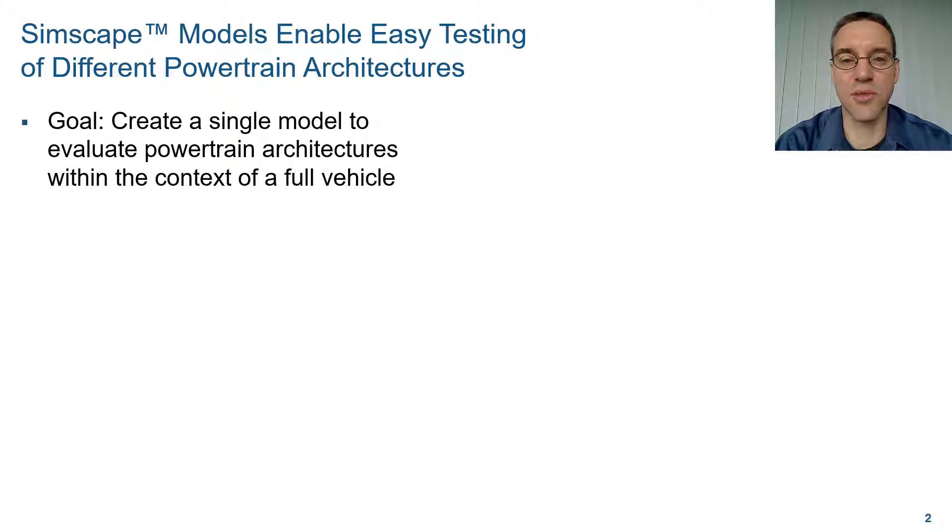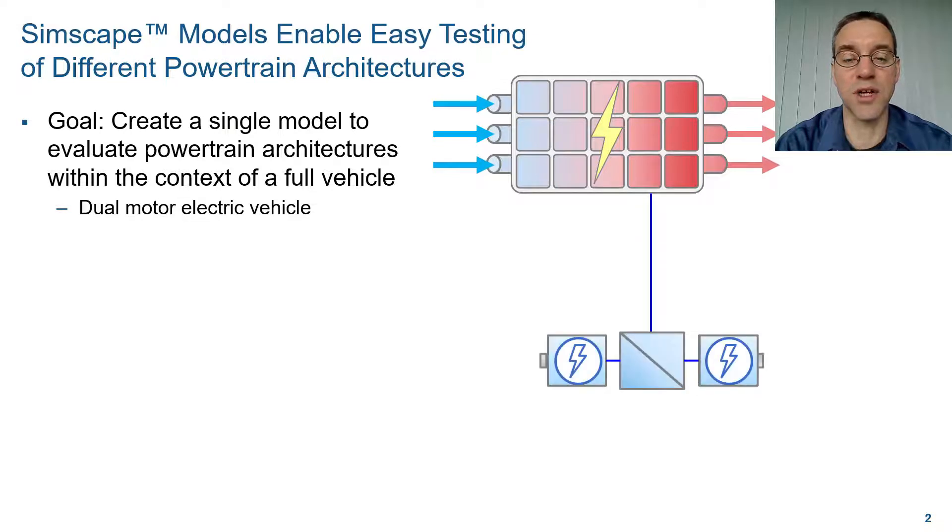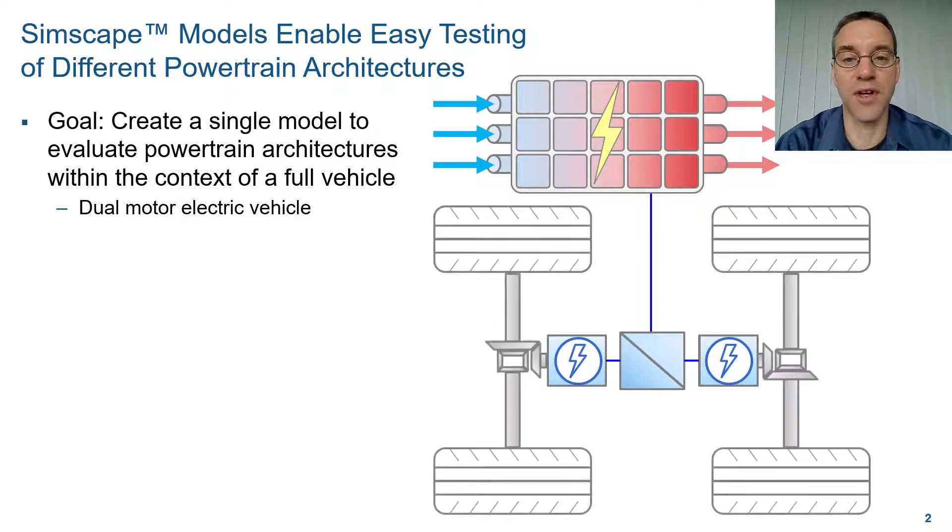The two architectures we're going to look at are a dual motor electric vehicle, which has a battery with a cooling system connected to an electrical network with two motors, one powering the front axle and one powering the rear axle.